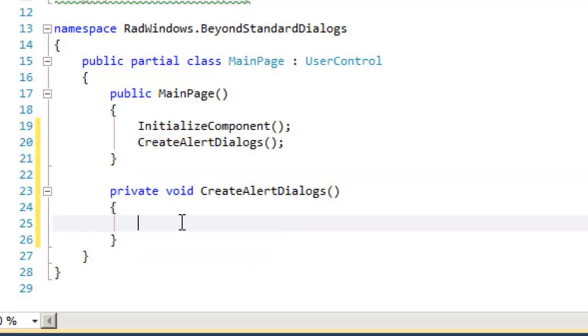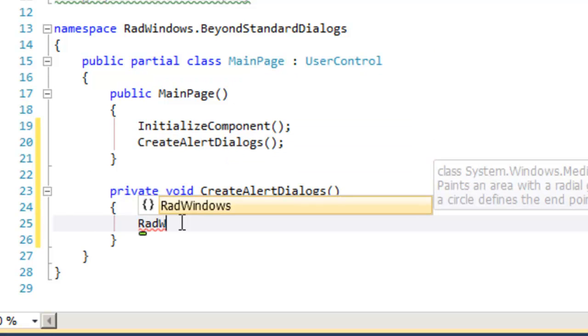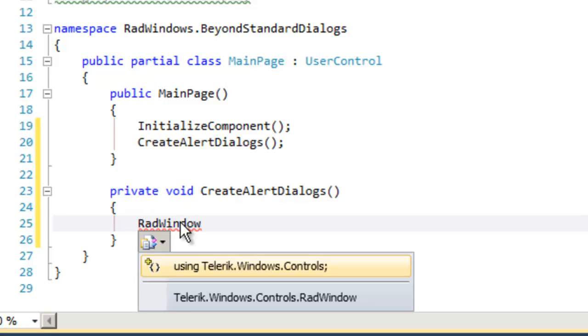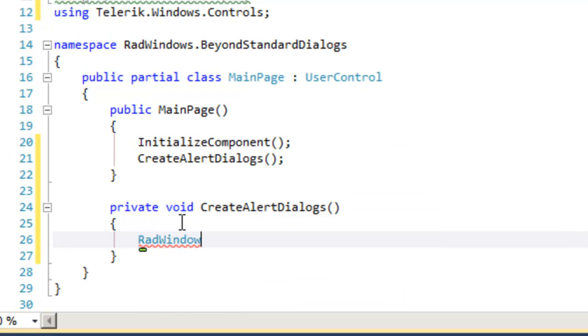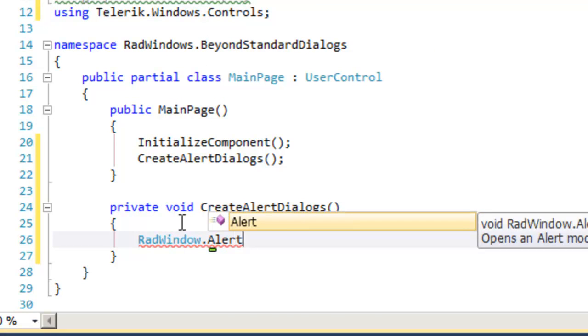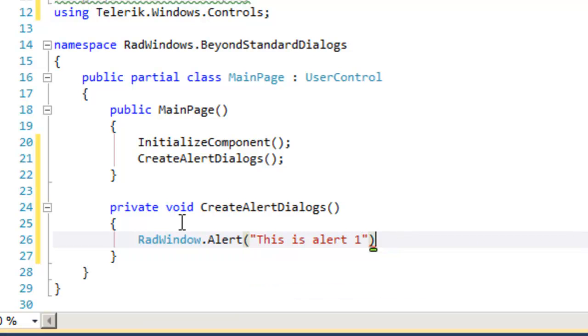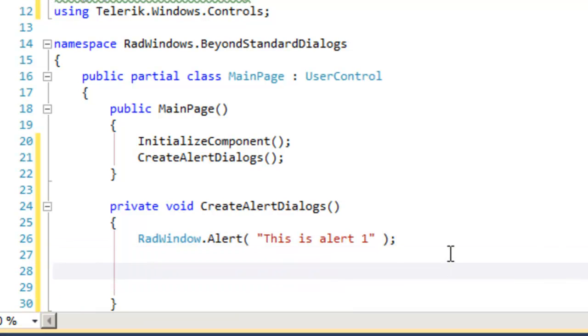The alert dialog has three overloads. Let's create the first one in RadWindow, Alert, and this one simply takes a string that will be displayed inside the alert box.